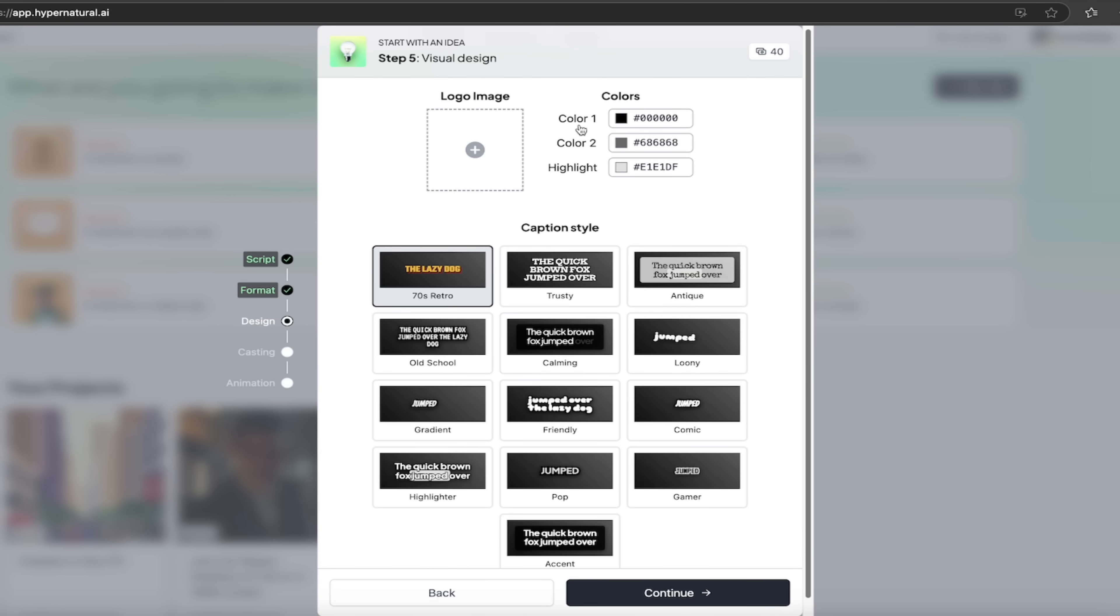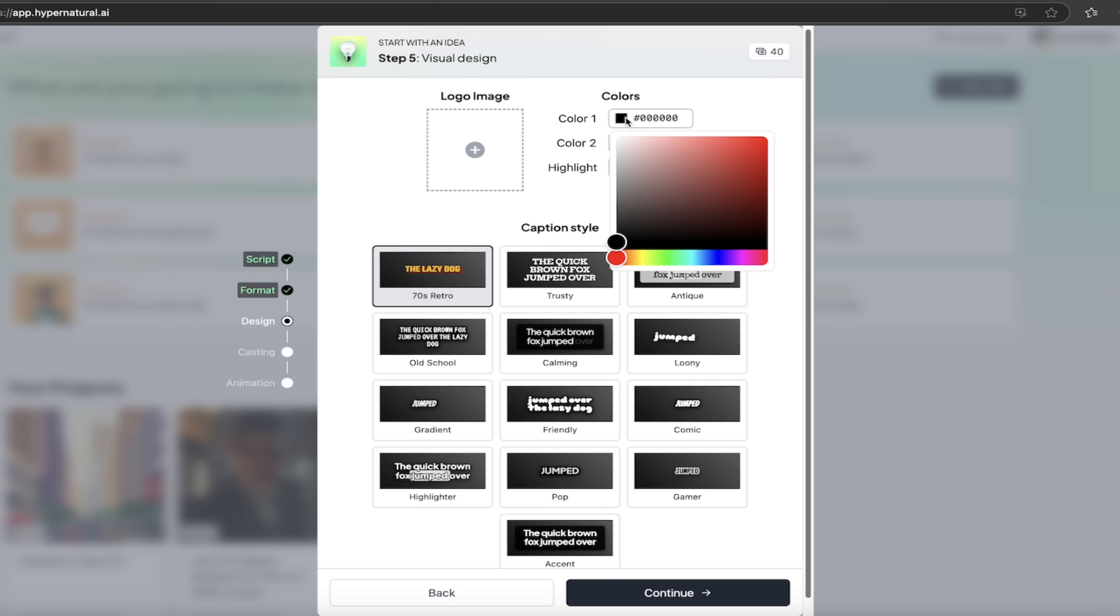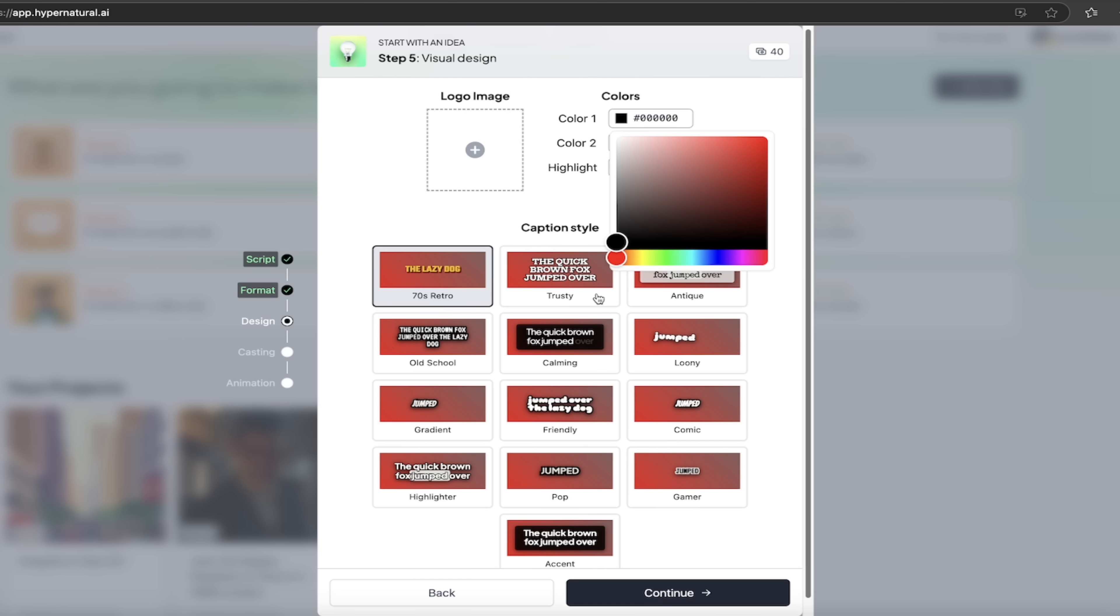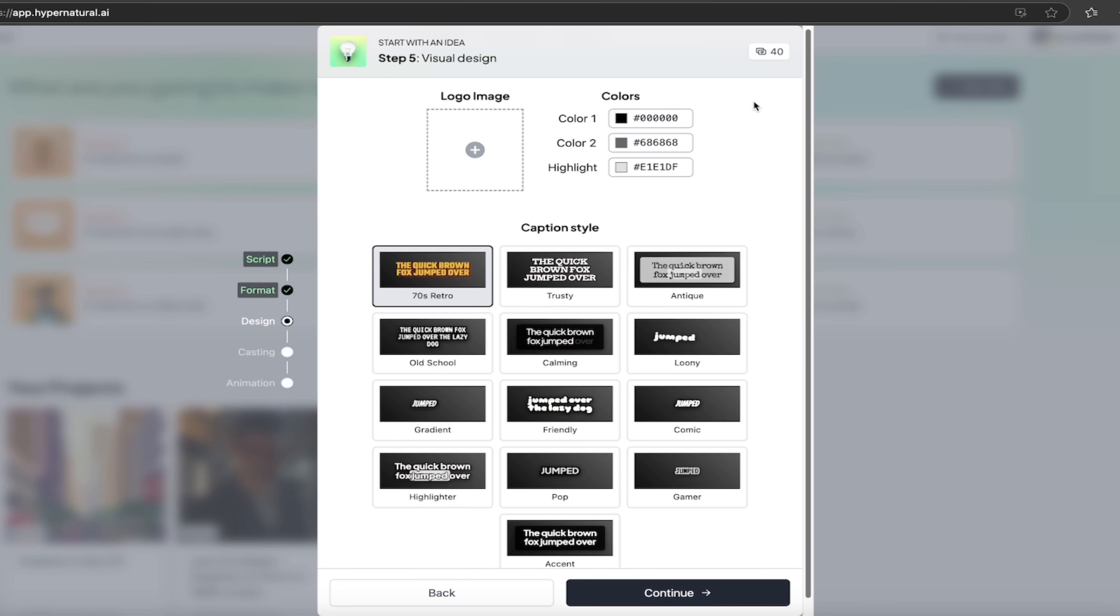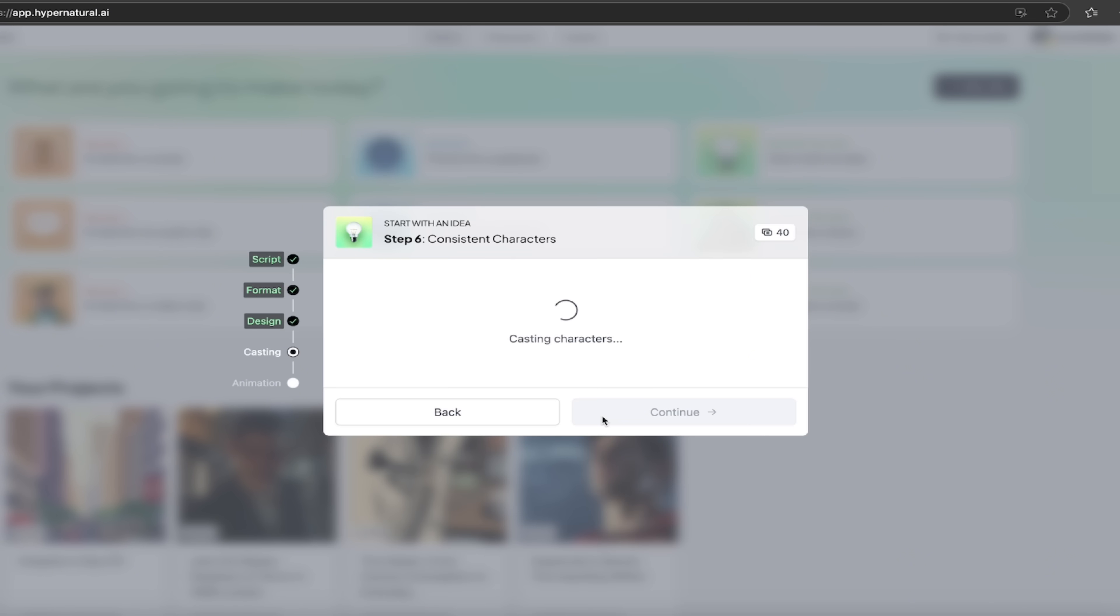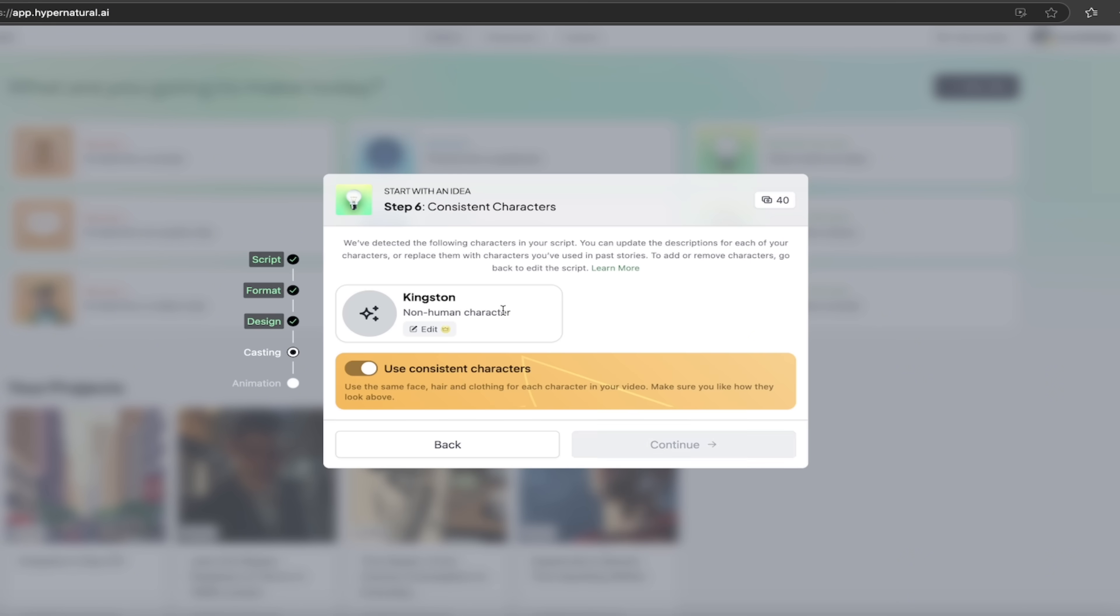We're going to click on continue. You'll see here that we've get the visual design. This basically shows you the style of captions. Now I've got it set to black and grayish. But if you want to change the color, just go ahead and click on in there and bam, now we've got red. It's very easy to do. It's completely customizable. Love it. I'm going to go with this one here because I like that style. I'm going to click on continue. And then watch this. Step six, consistent characters.